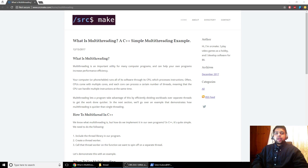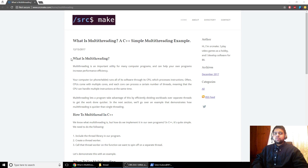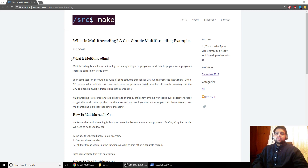Hey there, I'm Sourcemake and today I'm going to teach you about multithreading and we're going to go through a very simple C++ multithreading program. I've got my website open and it has all the details on multithreading if you'd like to read about it. Below this video is going to be a link to this website with all the resources you'd need. Feel free to click on it, and also click on the subscribe button below.